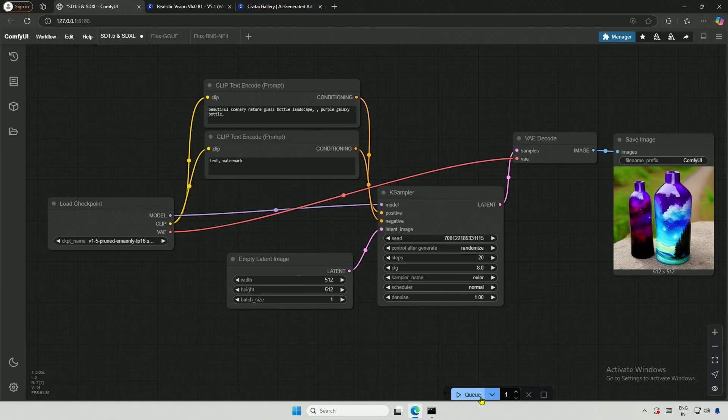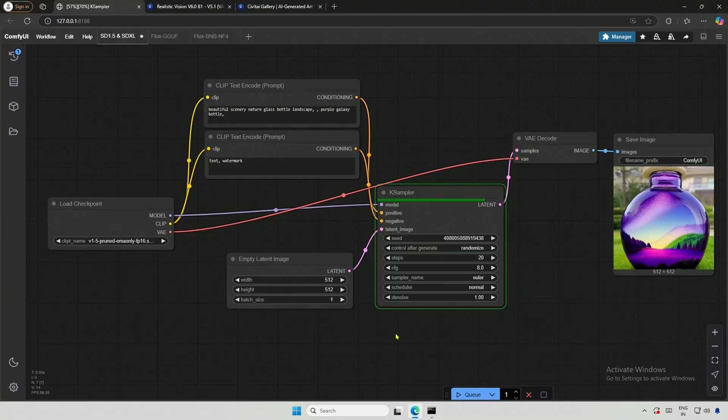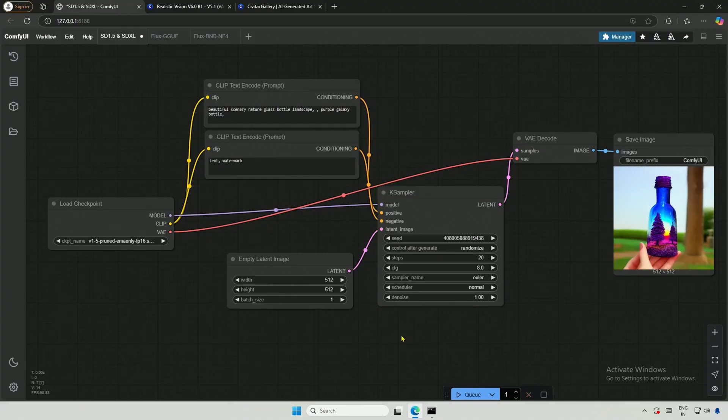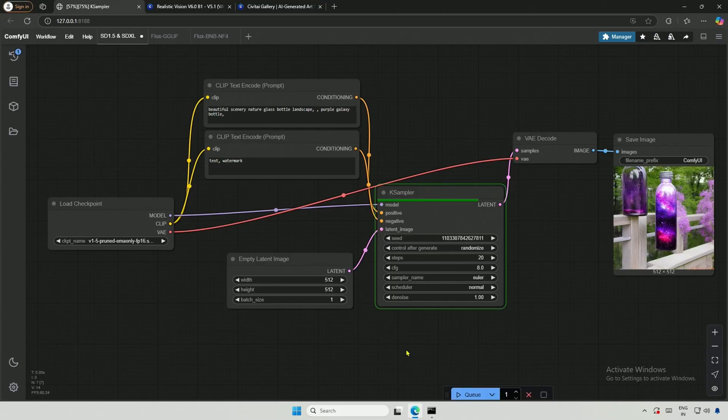In the previous video, we explored some Comfy UI workflows to generate images using the SDXL and Flux models. Now, let's look at how to generate an image using a reference image in Comfy UI.